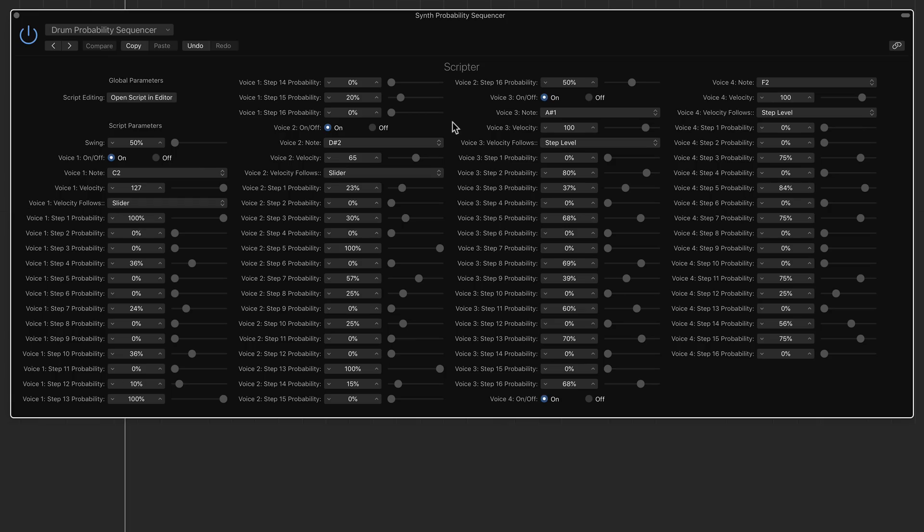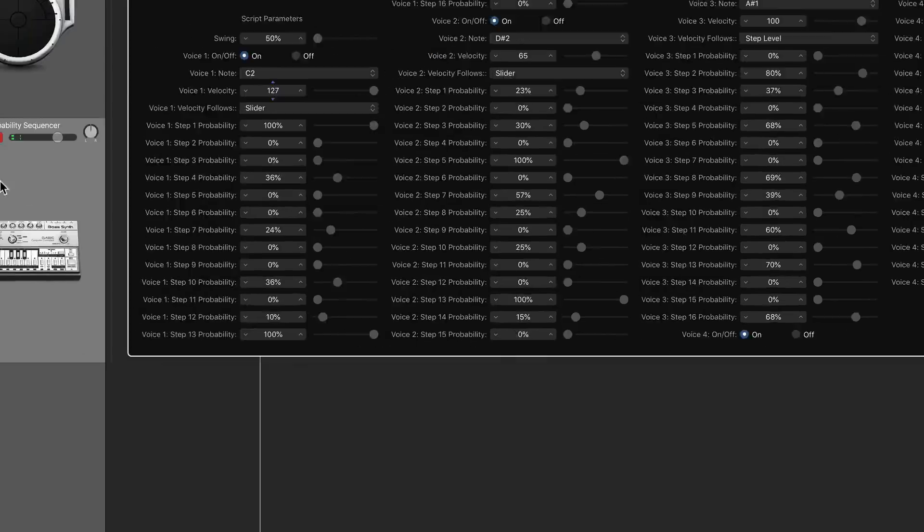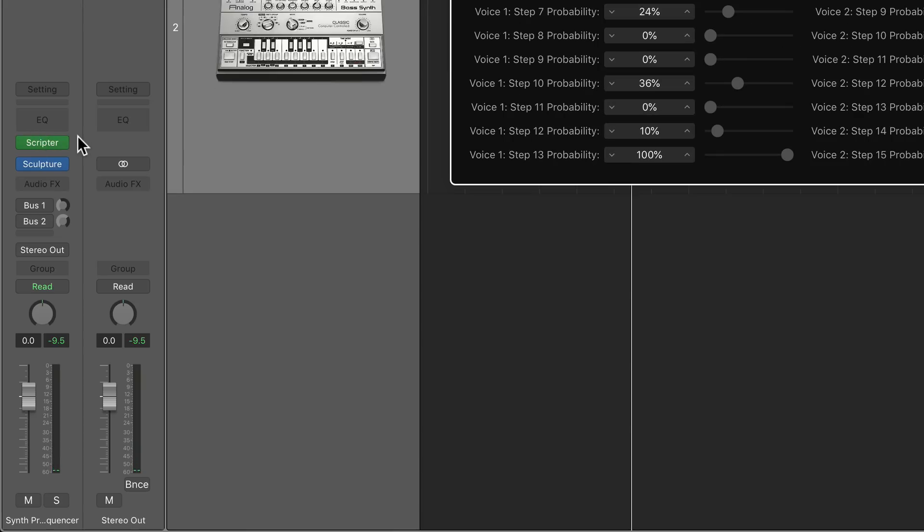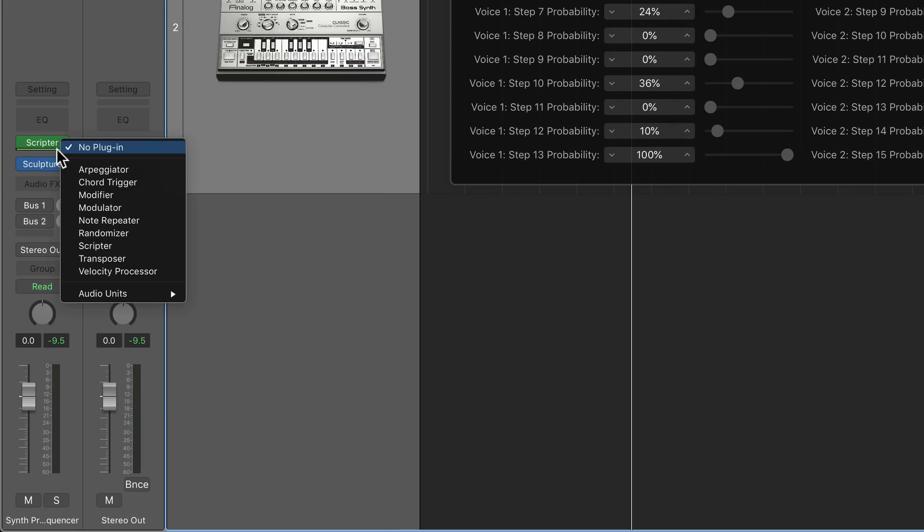It's not the prettiest thing in the world. So what I can do is I can pair this probability sequencer with the arpeggiator. And also I can use the chord trigger as well to trigger more notes than just these four notes here. So I'm actually going to start with the chord trigger first.